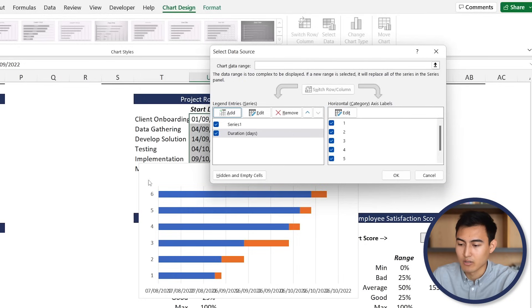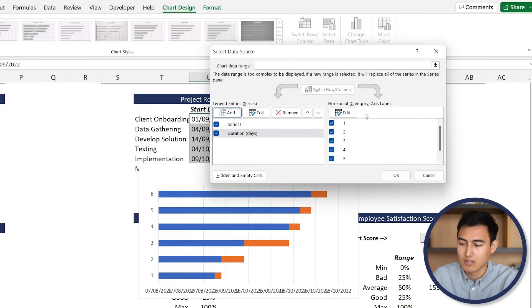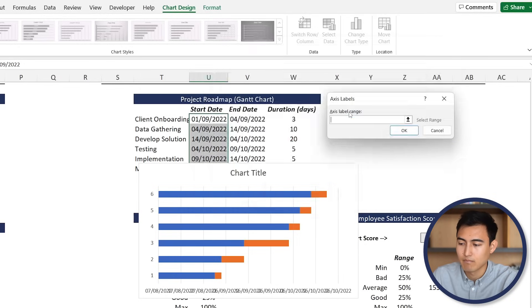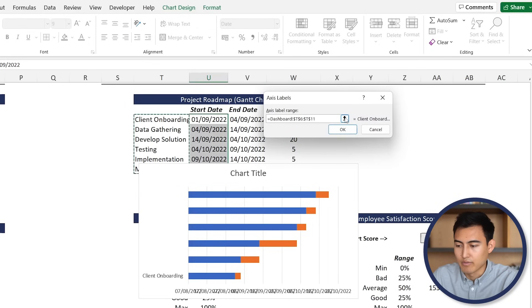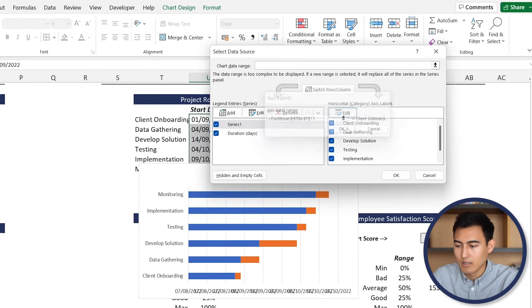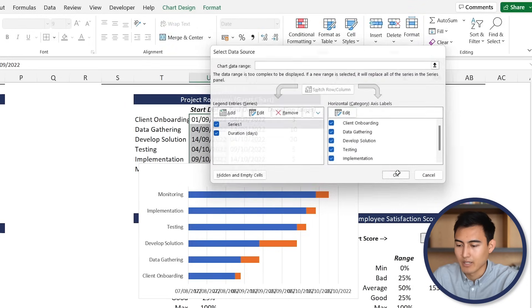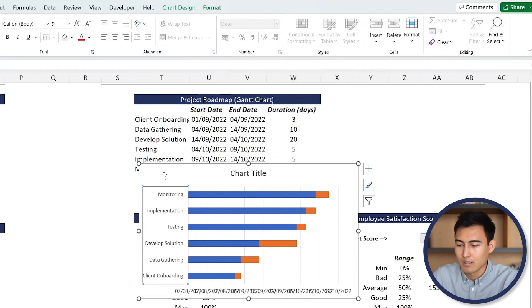For the horizontal axis labels, these numbers - we actually want them to be the names of the tasks. So we'll go to Edit again, use Control + Shift + Down, hit OK there and OK again. And just like that, we have all of those labels to the side.